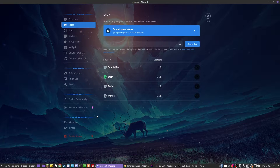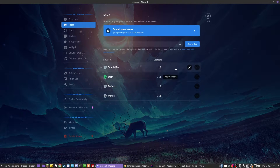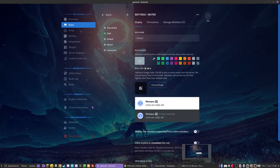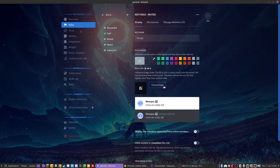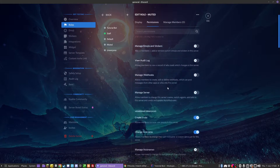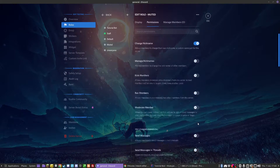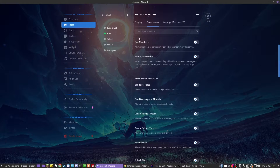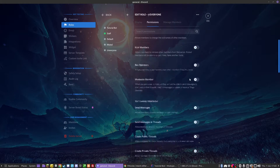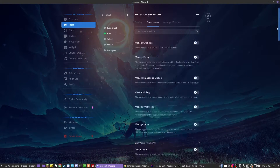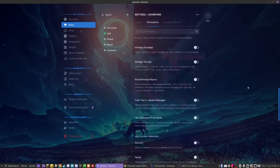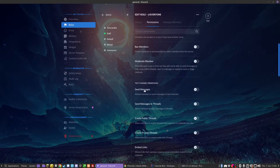Now, what we need to do is go over a quick structure for roles. If you go into the edit part of roles, to actually do the mute command, we're going to have to have a muted role that has the ability to send messages turned off. To do this, @everyone, the default, has to have mainly the send messages permission turned off.